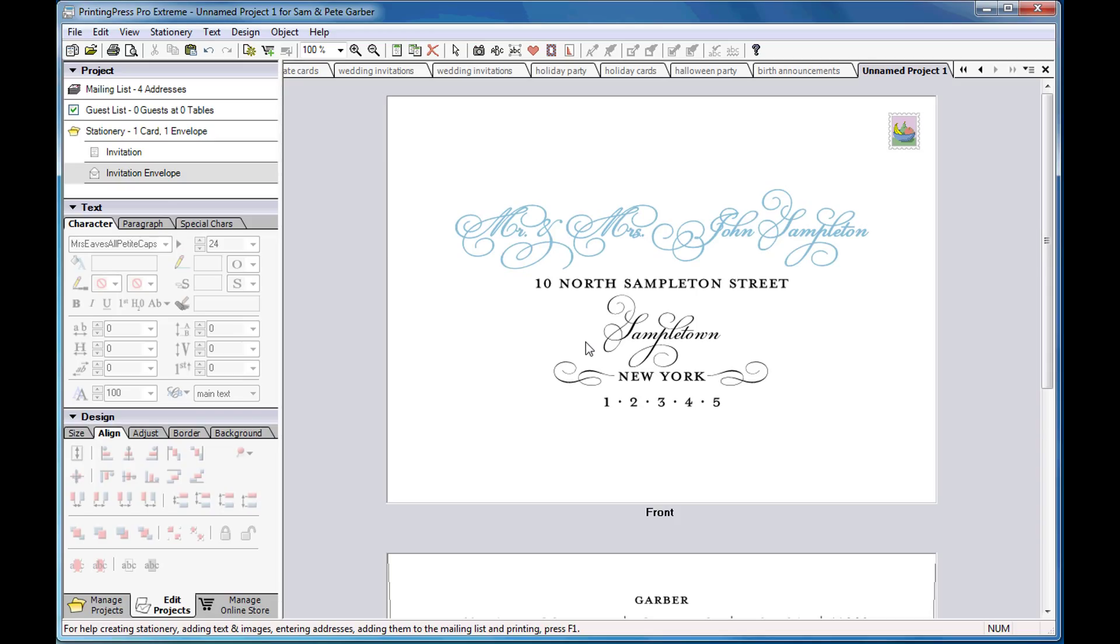This concludes our demo. We hope you've enjoyed this introduction to PrintingPress Pro Extreme Professional Invitation Software.